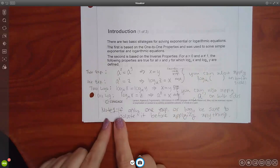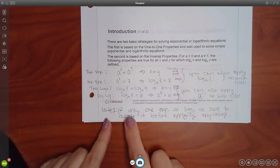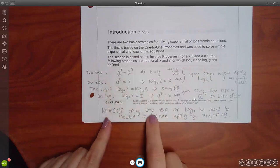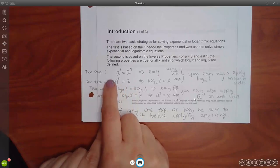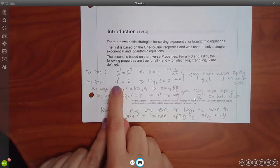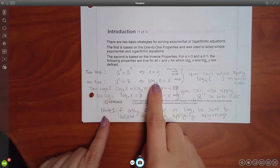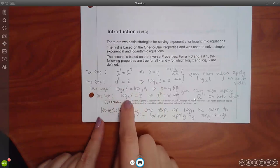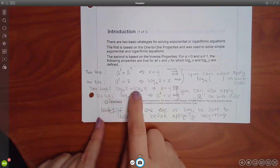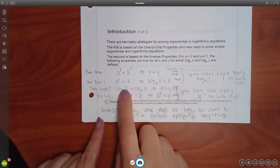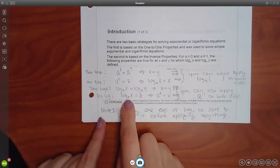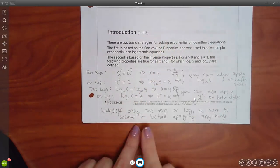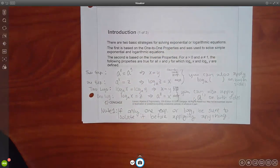There are two important notes. First, if you only have one exponential or log, be sure to isolate it before applying any rules. Notice there's no coefficient in front of the exponential and nothing being added or subtracted. So before applying the definition, you have to get that exponential by itself. The same applies to a logarithmic expression — it must be the log expression all by itself, with no coefficients or other terms. You must get it by itself before using the definition, and that goes for whether you're using my method or their method.